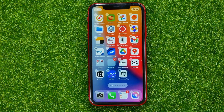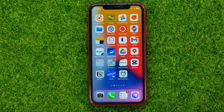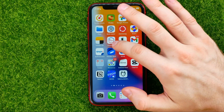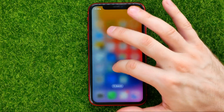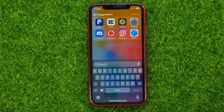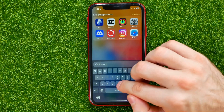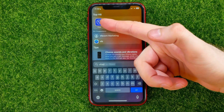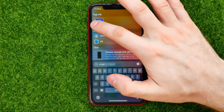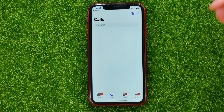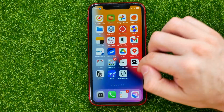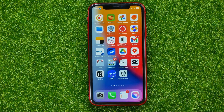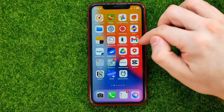I can easily find the Viber app by swiping down on any of the home screens, which brings up search. Then I can search for Viber and here it is — I can tap on it to open up the app.